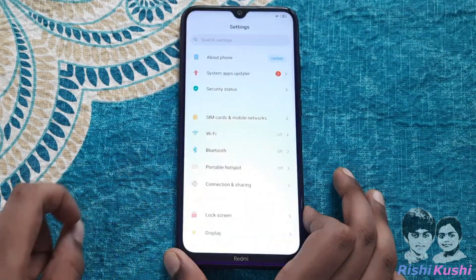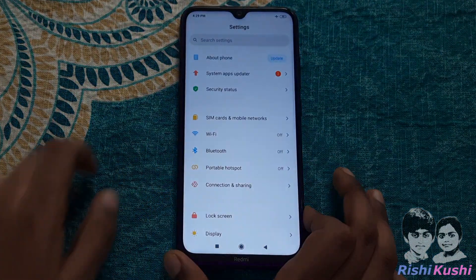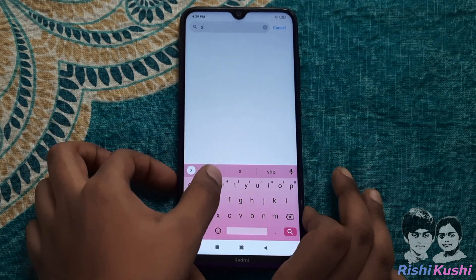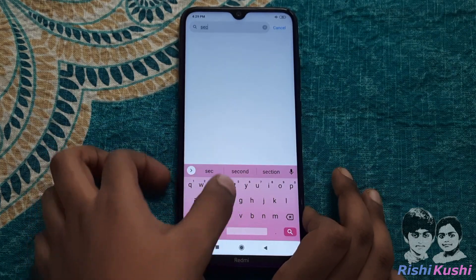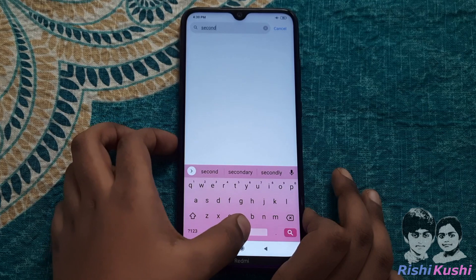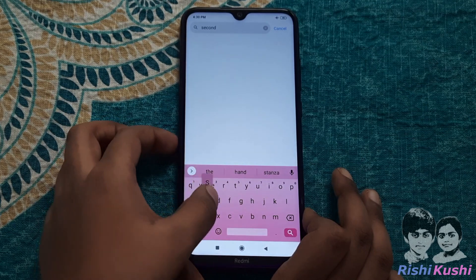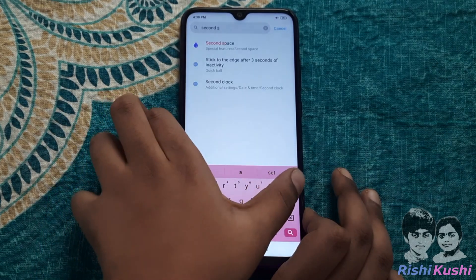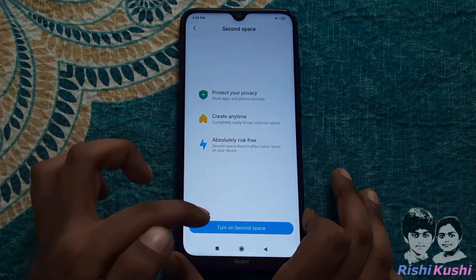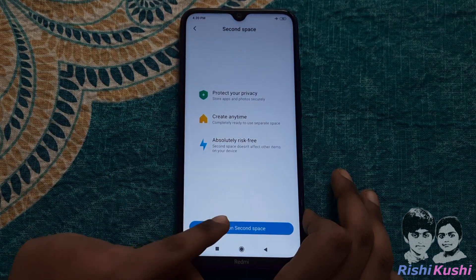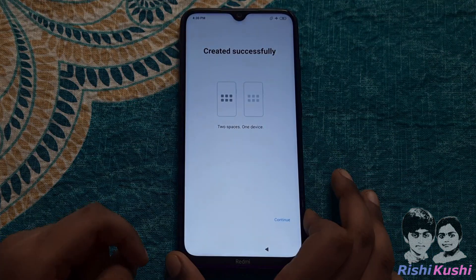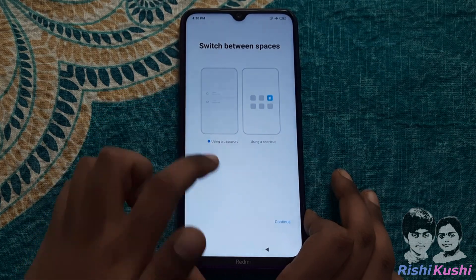First, open the Settings app on the phone and look for Users or Multiple Users. In a few phones, they are named as Guest Mode or Second Space. Turn it on and choose to set up a password for ease of access.